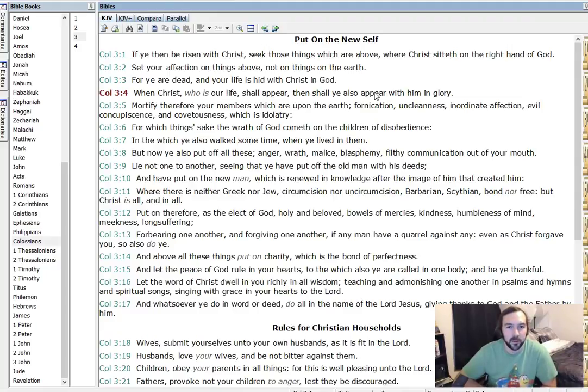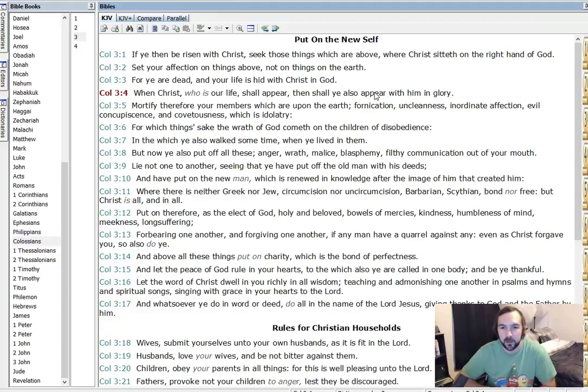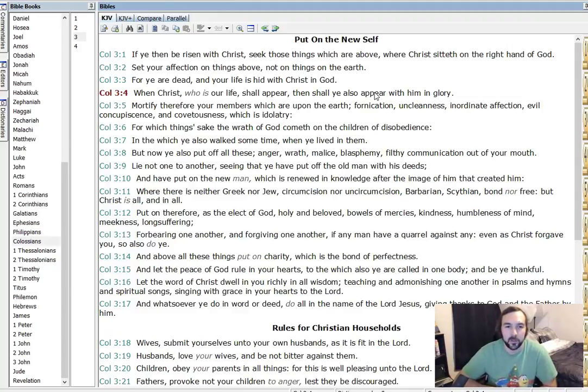Put on, therefore, as the elect of God, holy and beloved, bowels of mercies, kindness, humbleness of mind, meekness, longsuffering, forbearing one another, and forgiving one another. If any man have a quarrel against any, even as Christ forgave you, so also do ye.